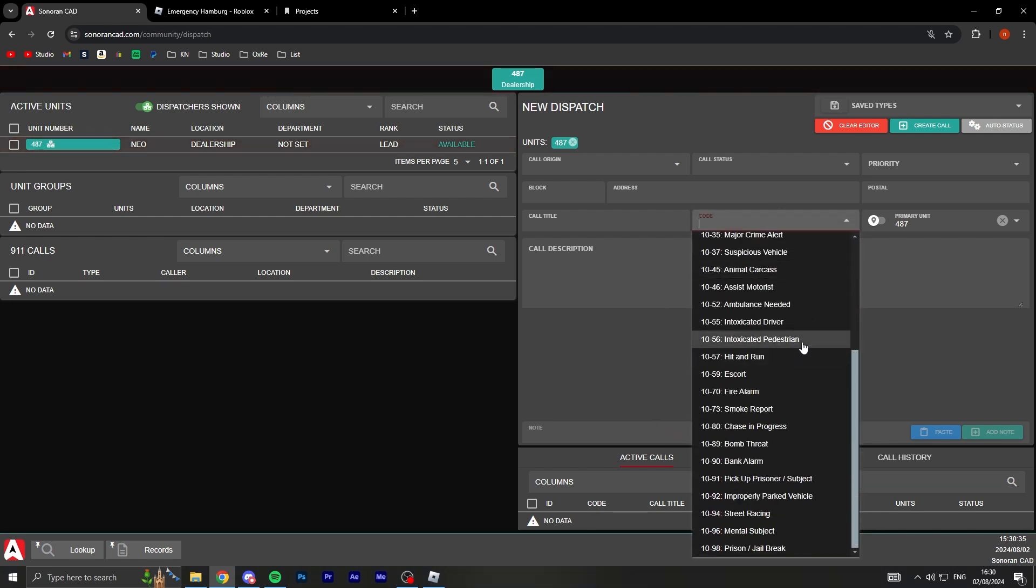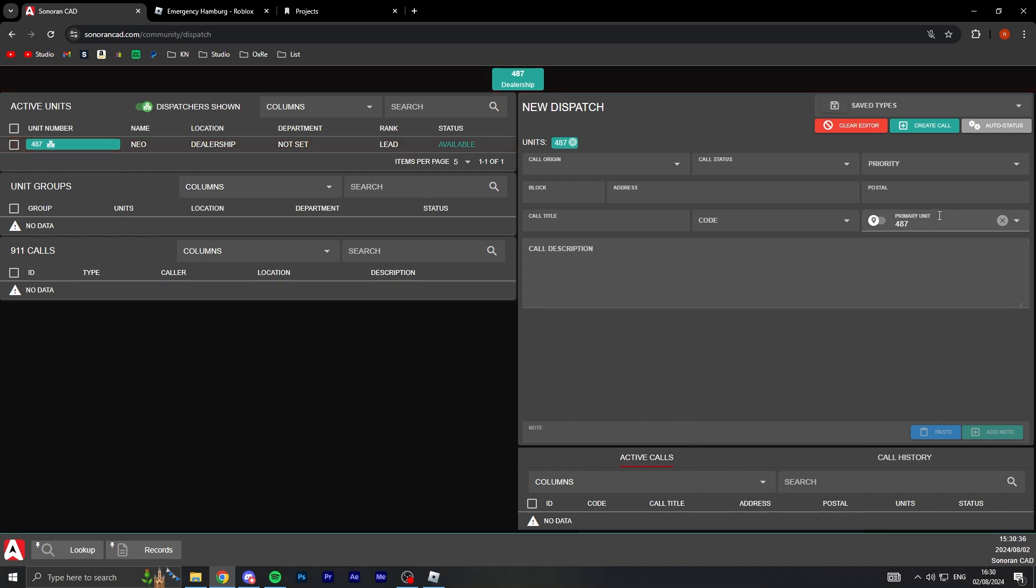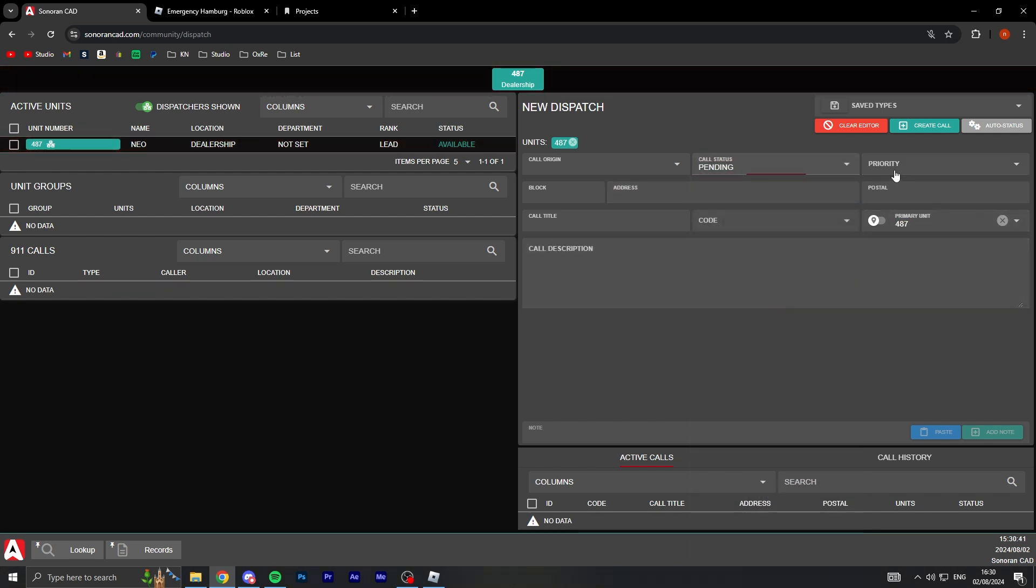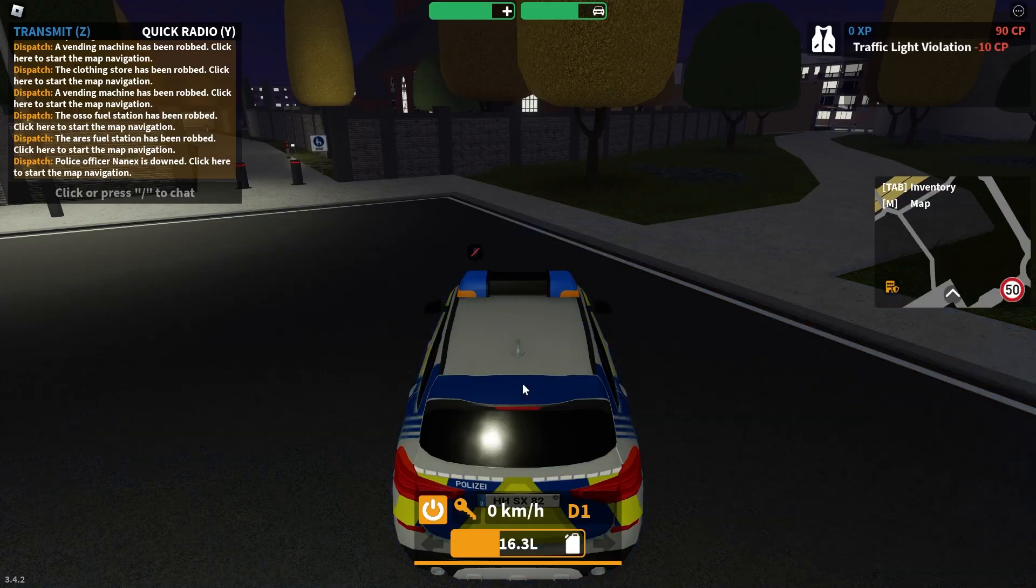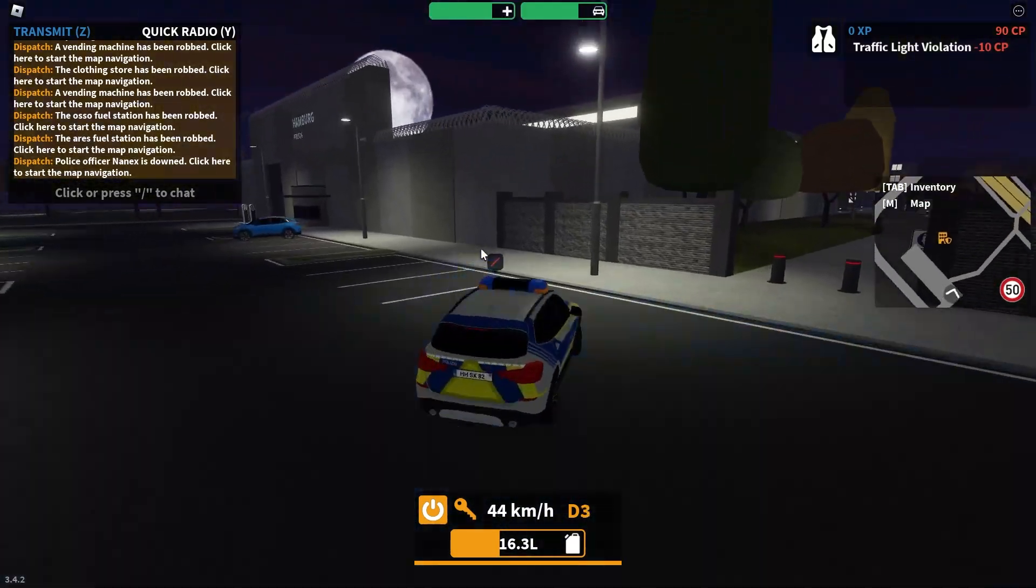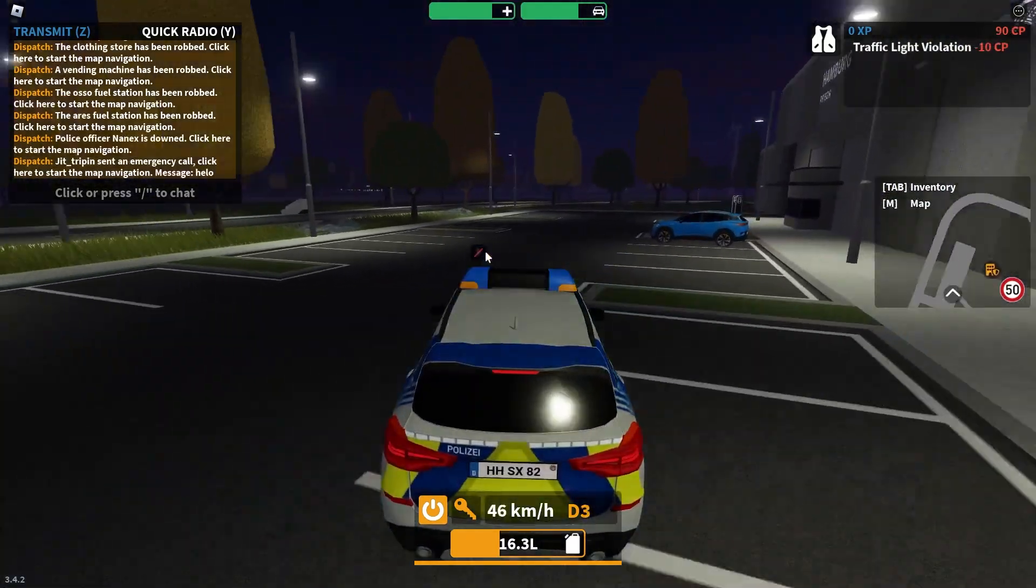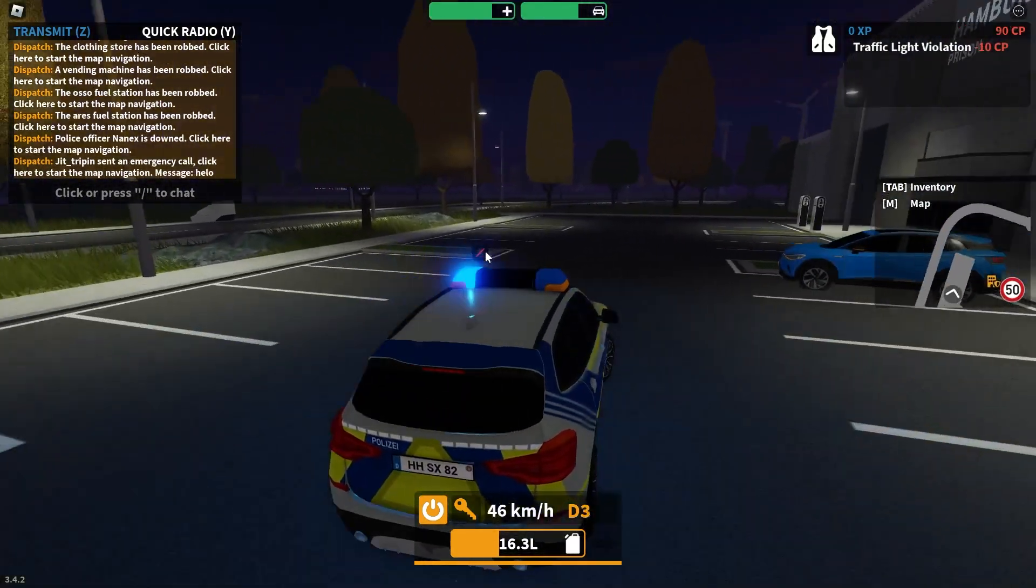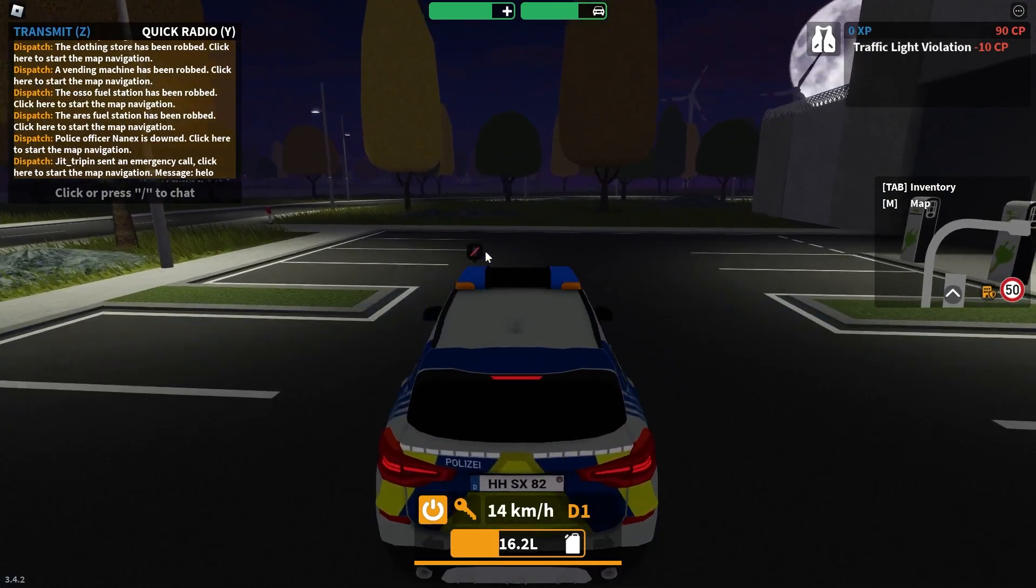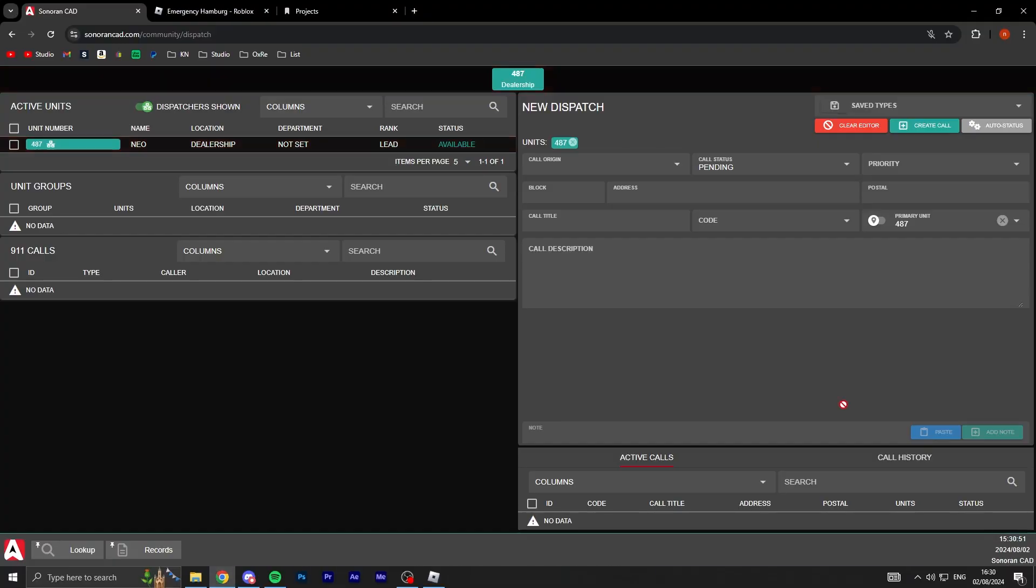Bank alarm, bomb threat, smoke report. Obviously I can tell the location, address, call status pending, priority high. I can just set all this stuff up and actually dispatch different units. This is very good for private servers in Emergency Hamburg.